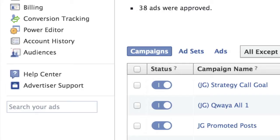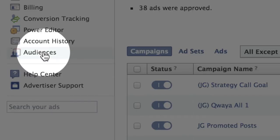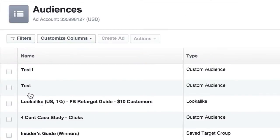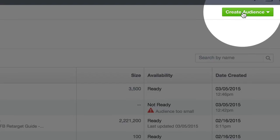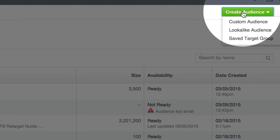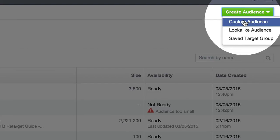When you log into your Facebook Ads account, you'll see Audiences over here to the far left. Click Audiences and if you currently have some audiences created, you'll see them listed here. If not, come up to the top right and click Create Audience and then choose Custom Audience.